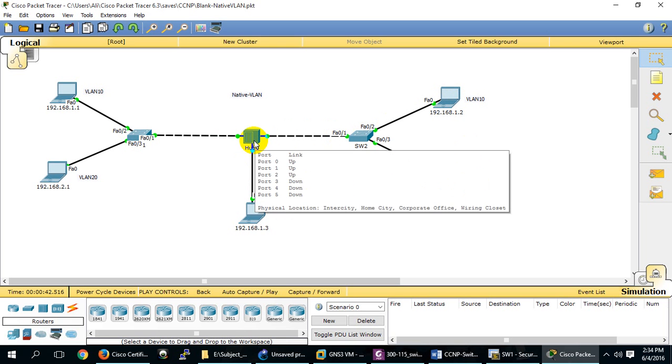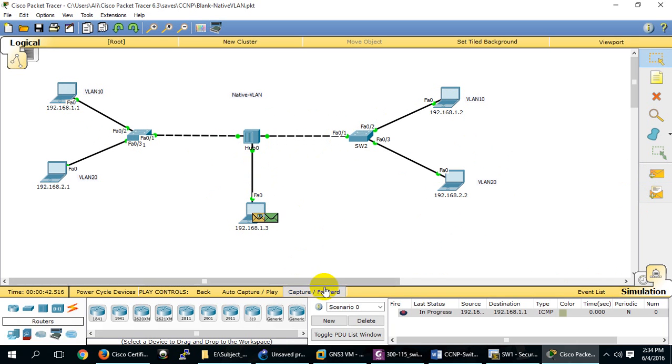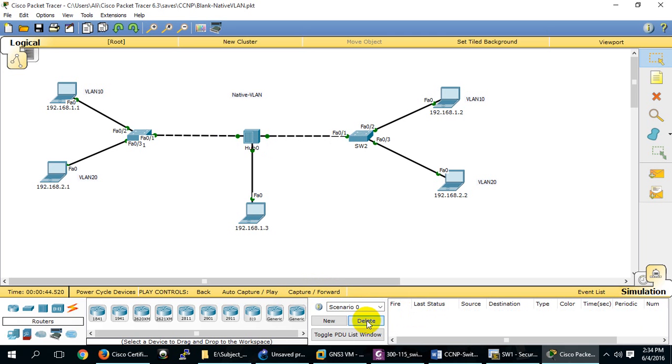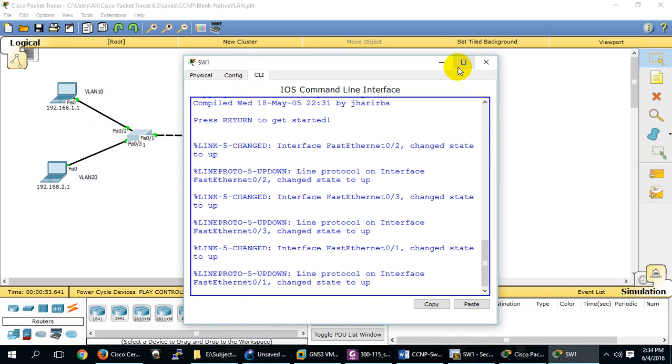But in the middle, there's a hub. Hubs don't know how to tag any data. So if this device sends any data, it will never go anywhere because there is no VLAN 1. If there is a VLAN 1, it will go there. By default, untagged VLAN data is dropped.